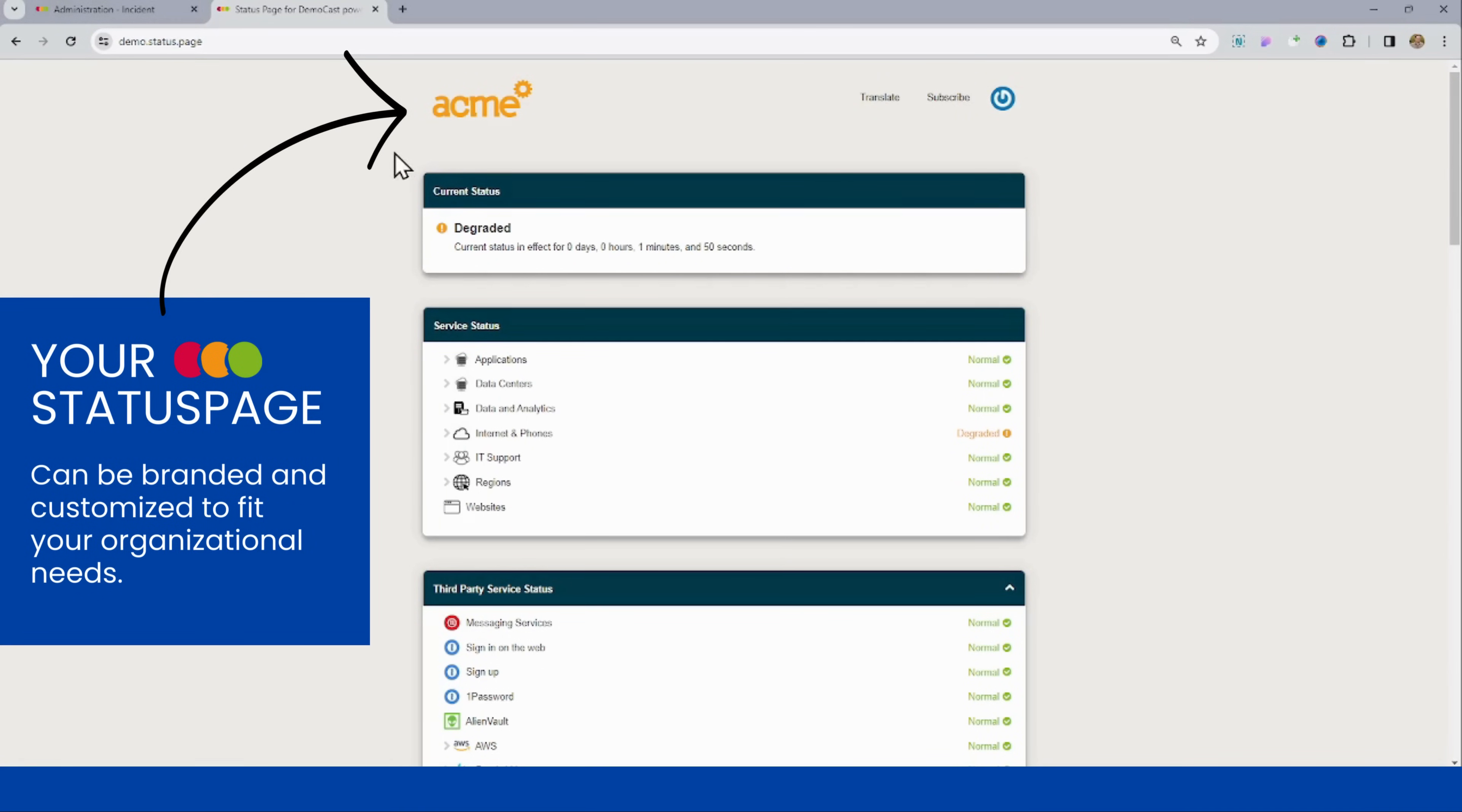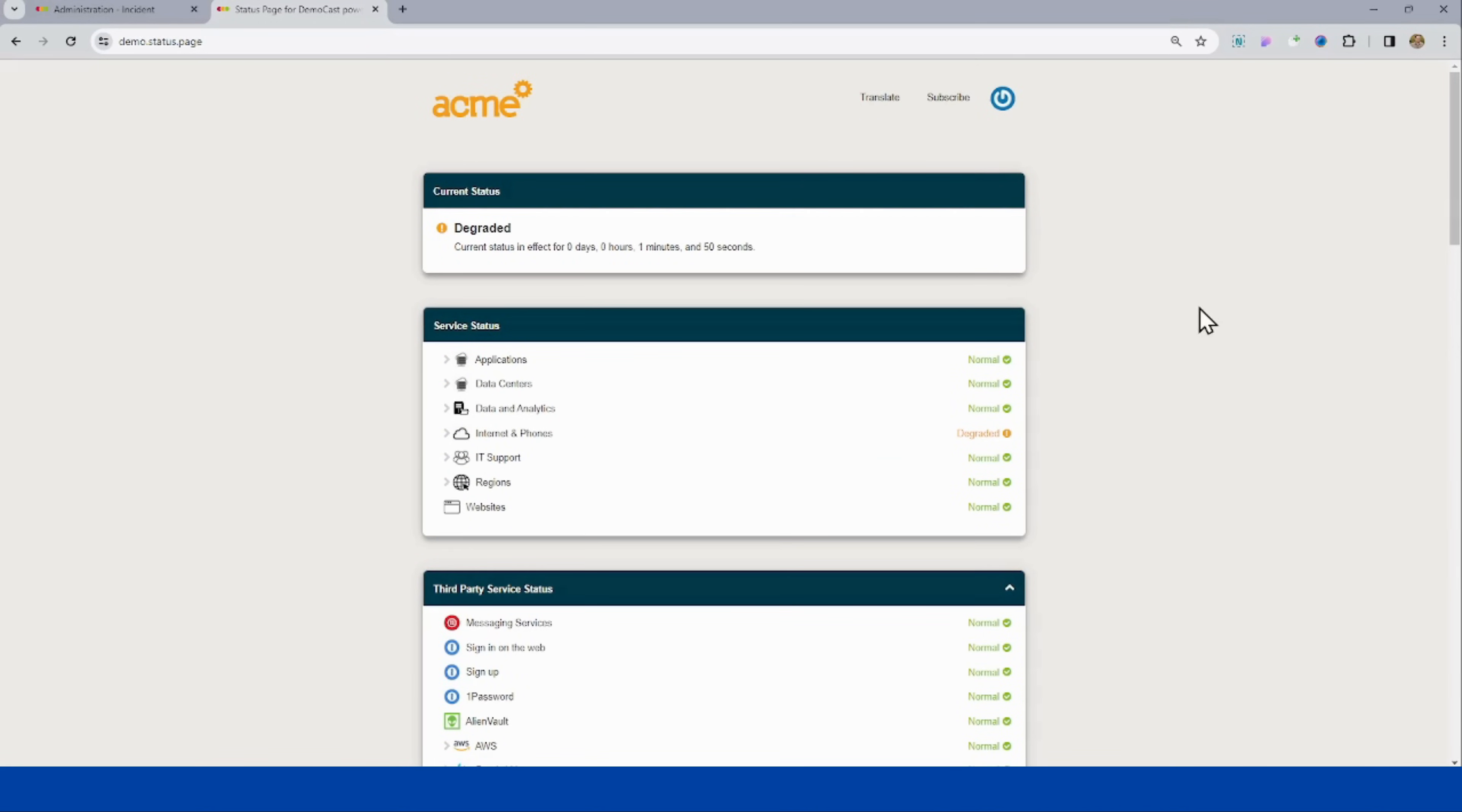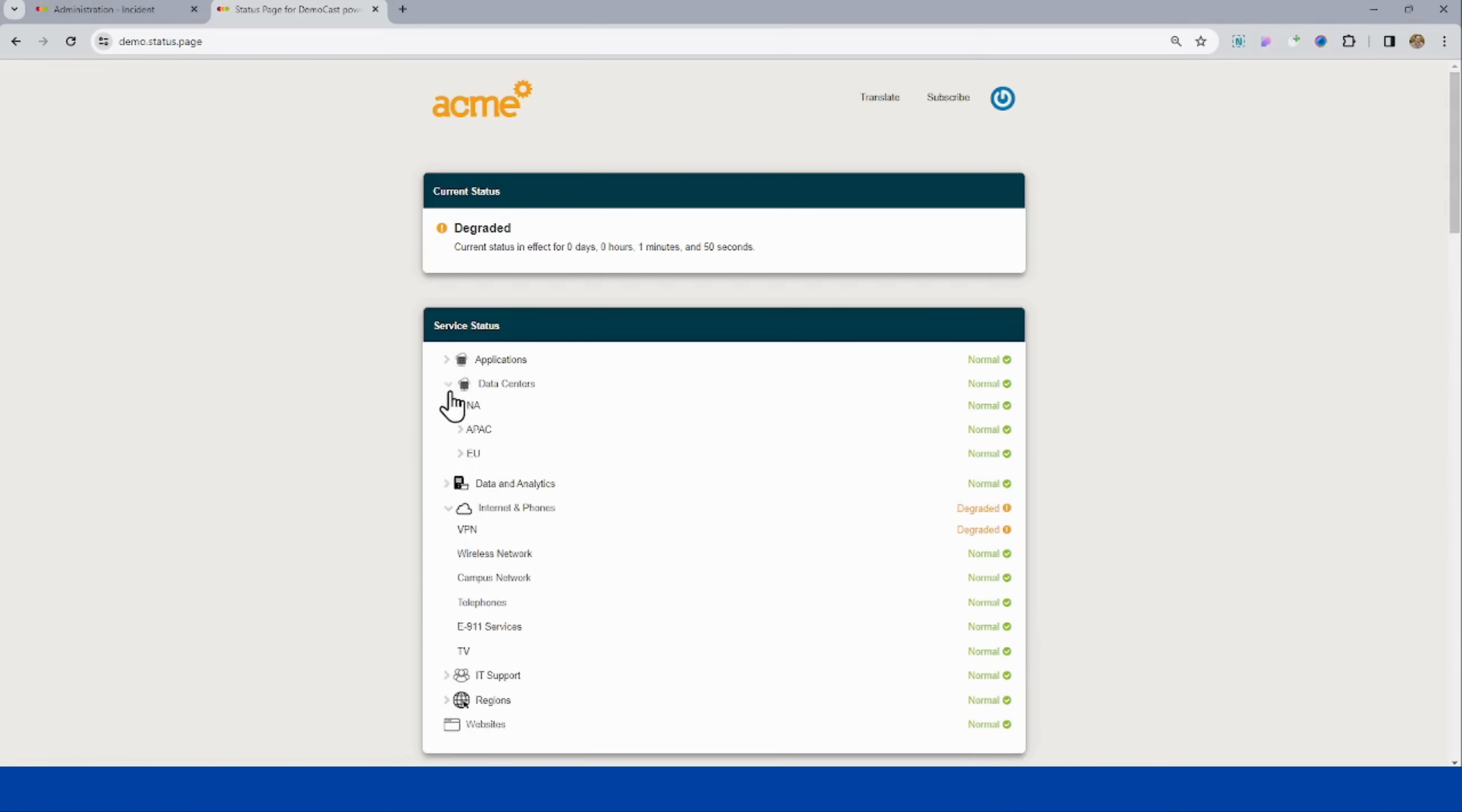We can see here there are a number of widgets displaying different things on our status page. Our status pages are very customizable. So what we're seeing here on my page is not the only way this can be created or configured. We can see this current widget on top is giving us what's going on now type of information. This one down below is also giving us our hierarchy of components.